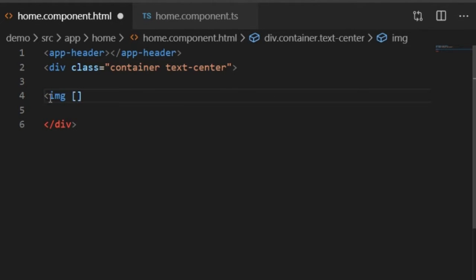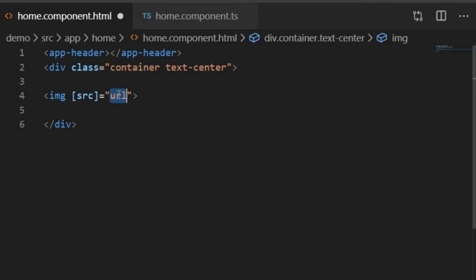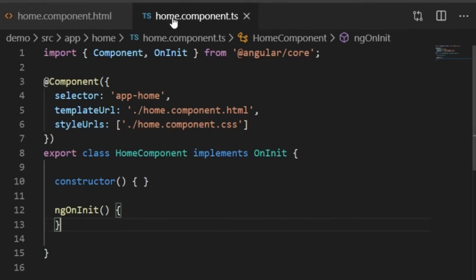I will bind the source of this image, using square brackets to bind. Inside the square brackets I will write 'src' equals to a variable — the variable name is 'URL'. You can write any name for this variable. Now I will copy this URL variable.